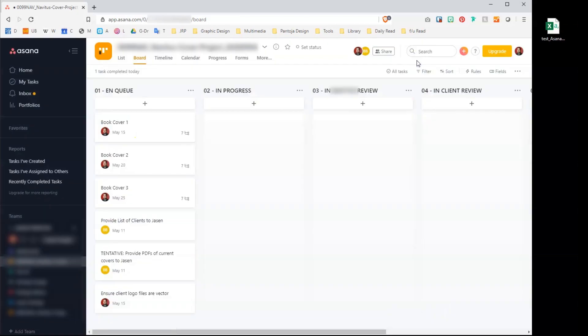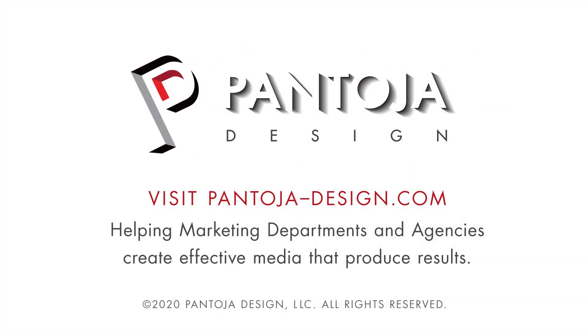And we're done. We hope this is helpful and saves you hours of heartache. Thank you for watching. This is Jason from Pantoia Design, helping marketing professionals create effective media. Remember, you're the rock star. You get things done, but we can help.